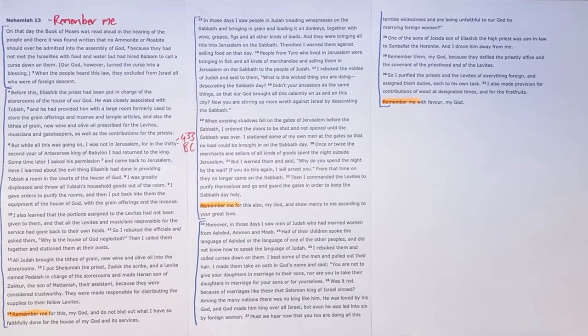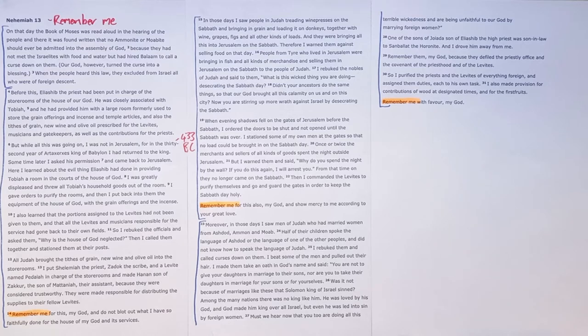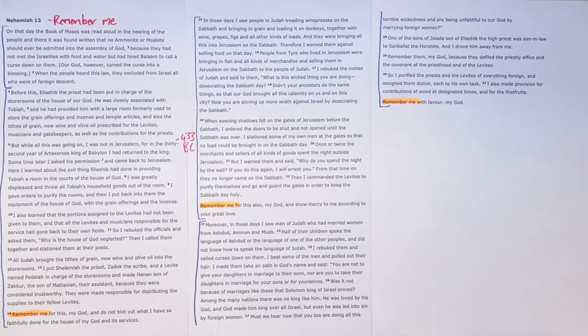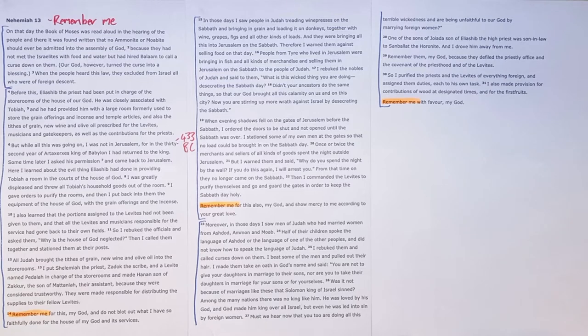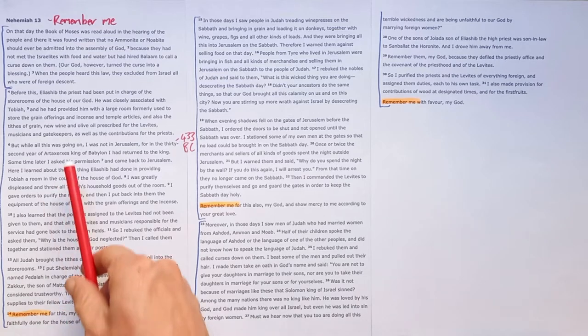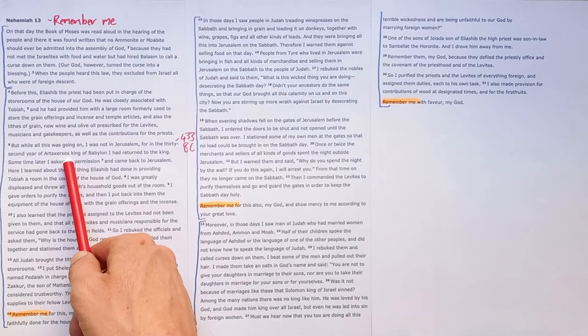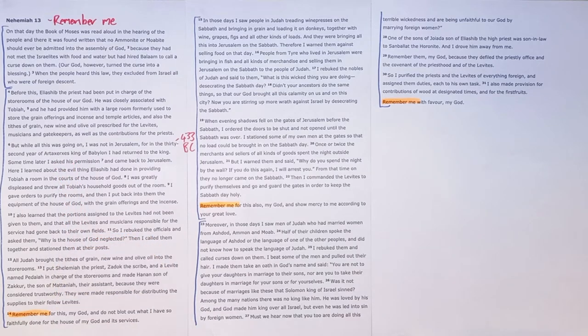Nehemiah had come to Jerusalem in the year 445 BC so 12 years had passed since chapter 1 Nehemiah had left and he promised the king in chapter 2 that he would return and it was 12 years later that Nehemiah returned to King Artaxerxes most likely to continue as his cup bearer.